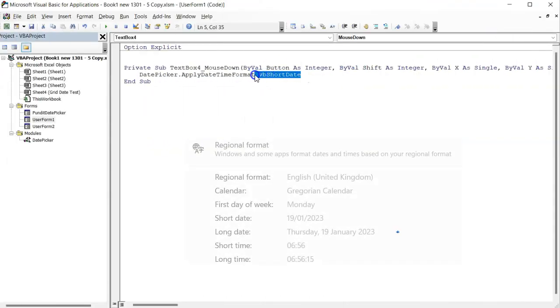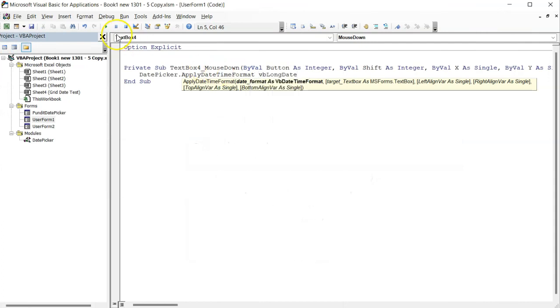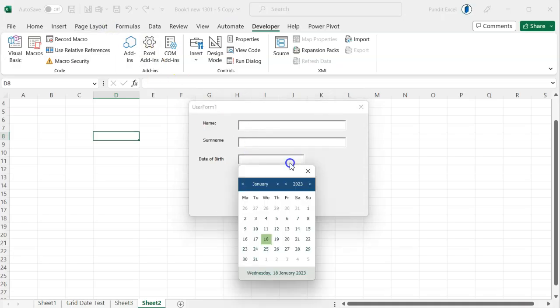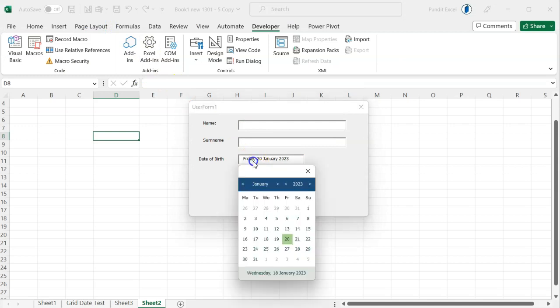The same applies to the long date. You get the date picker and the date is applied in a long date format specified in your regional format settings.